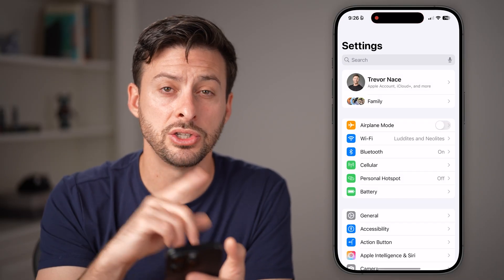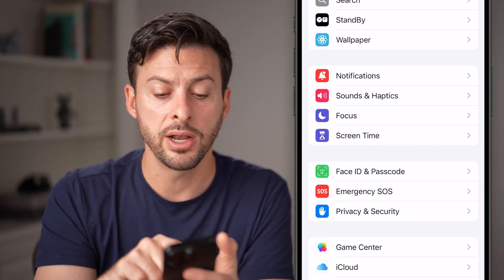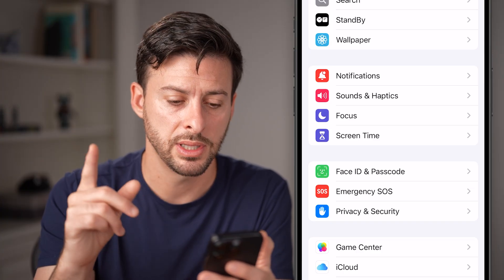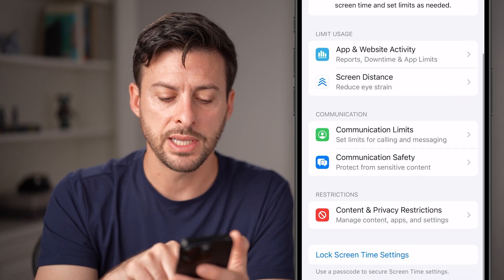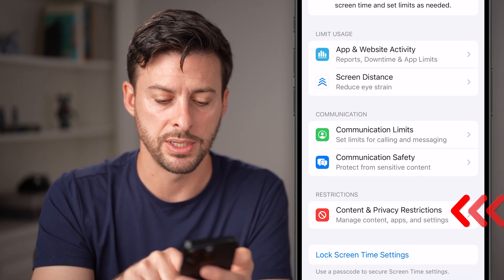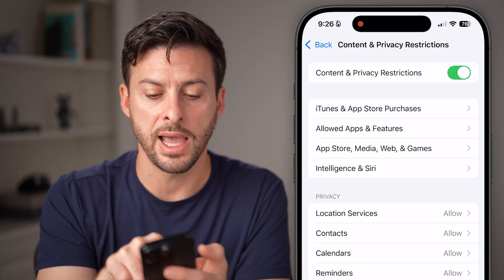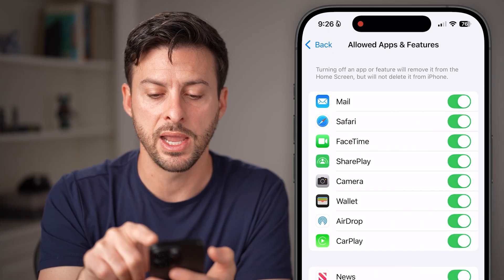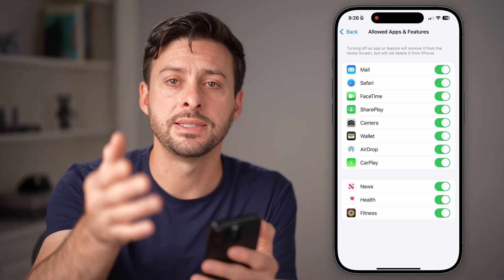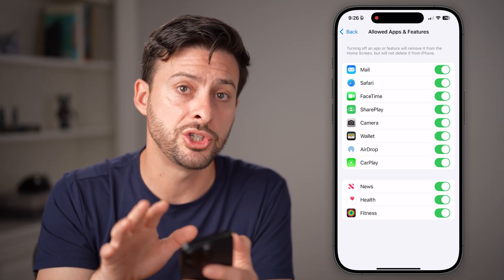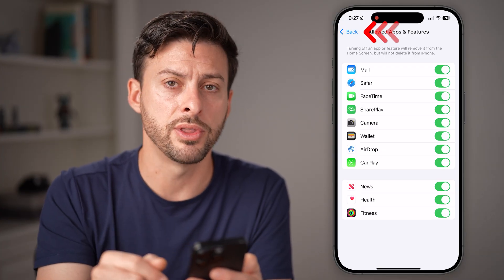Head into your Settings and check that. Scroll down towards the bottom — right under Focus is Screen Time. Tap on Screen Time, then scroll down and tap on 'Content and Privacy Restrictions' midway down. Once you're in here, if this is turned on, you'll see 'Allowed Apps and Features' — tap on that. It will show certain apps that are allowed or not allowed. If you find that some apps are toggled off on this list, no matter what you do, you won't be able to find them on your home screen — they'll be missing. Just toggle them back on.